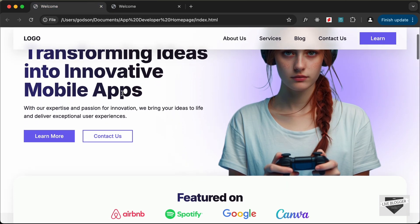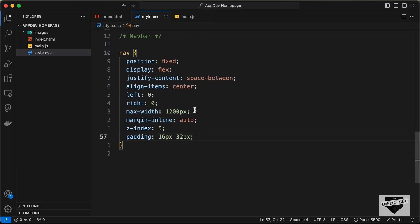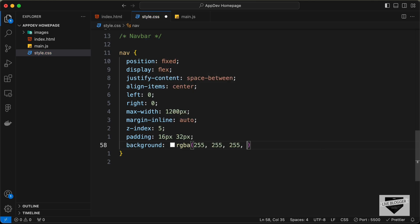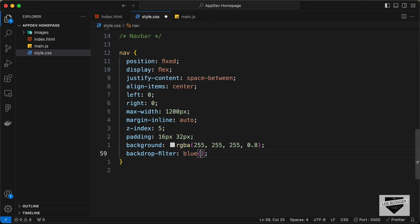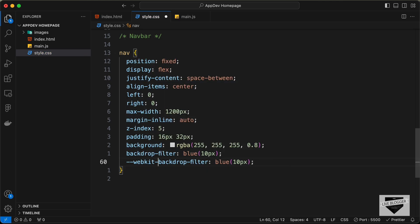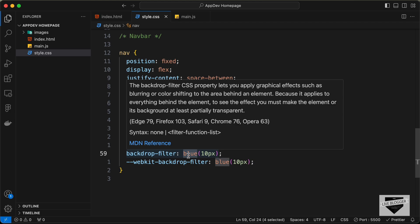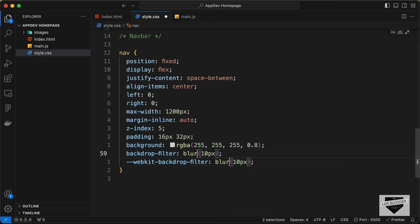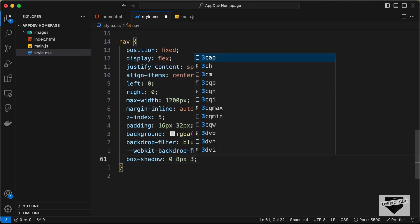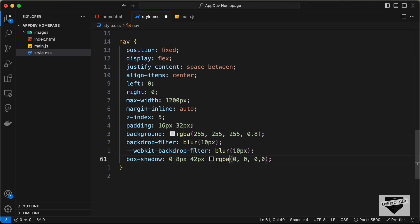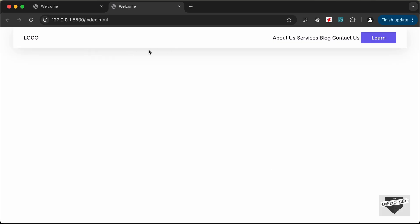Now we need to add this glass effect. Let's type background and set the color to RGBA 255, 255, 255 with opacity 0.8. Then we need to type backdrop-filter and set it to blur 10 pixels. For other browsers, let's also type -webkit-backdrop-filter set to blur 10 pixels. Let's also add a box-shadow: 0, 8 pixels, 42 pixels, RGBA 0, 0, 0, 0.1. And here we can see we have this box shadow.